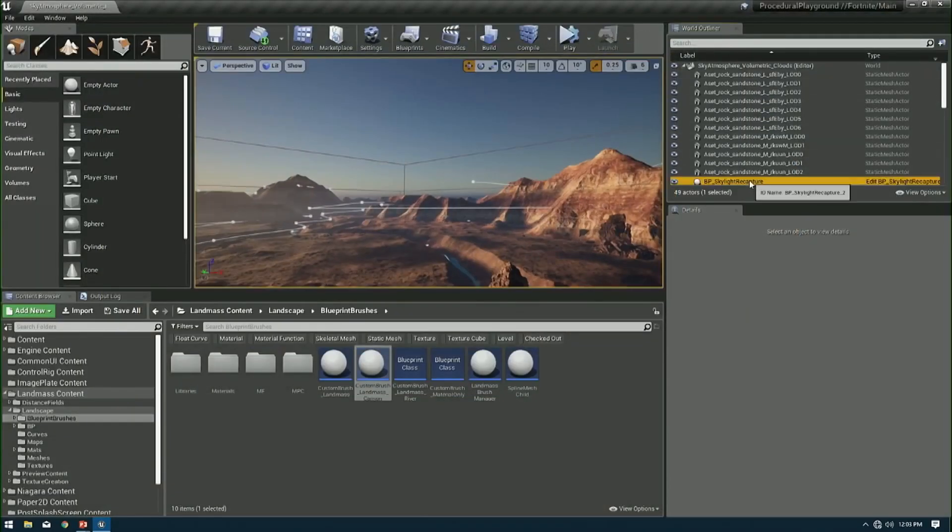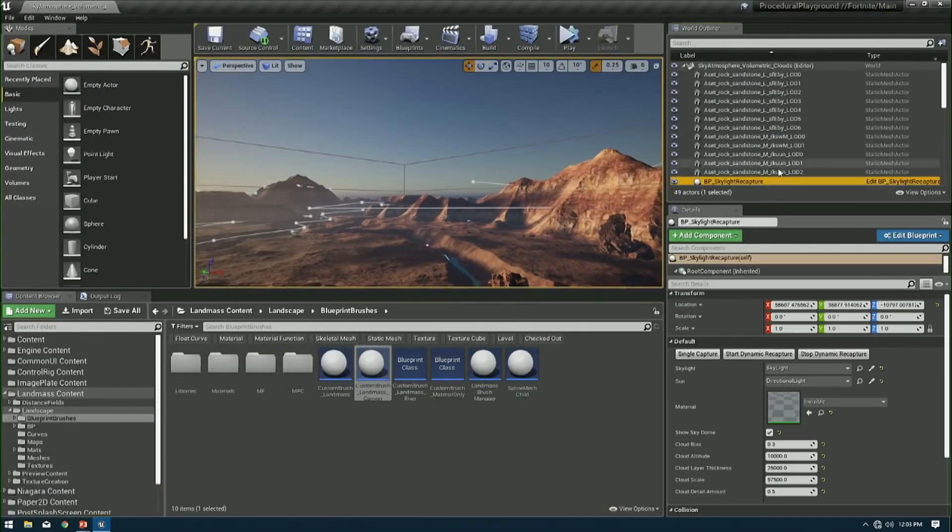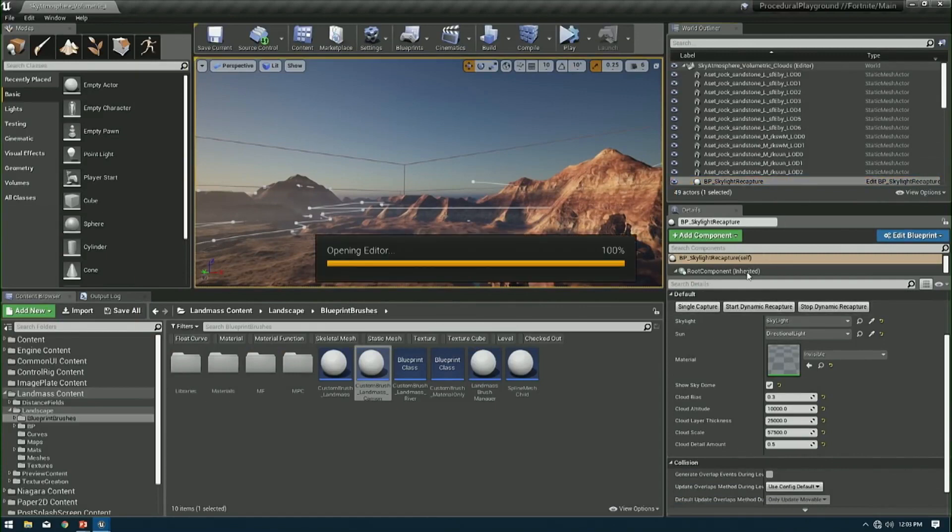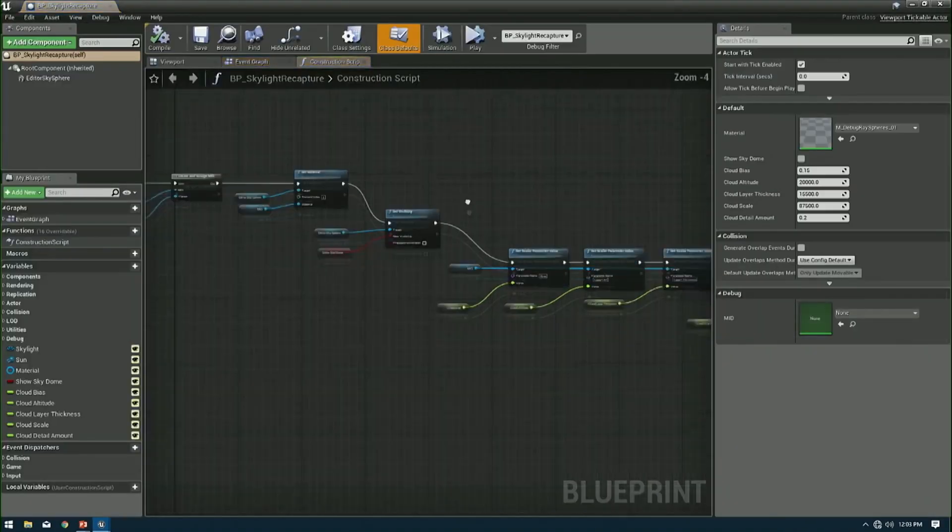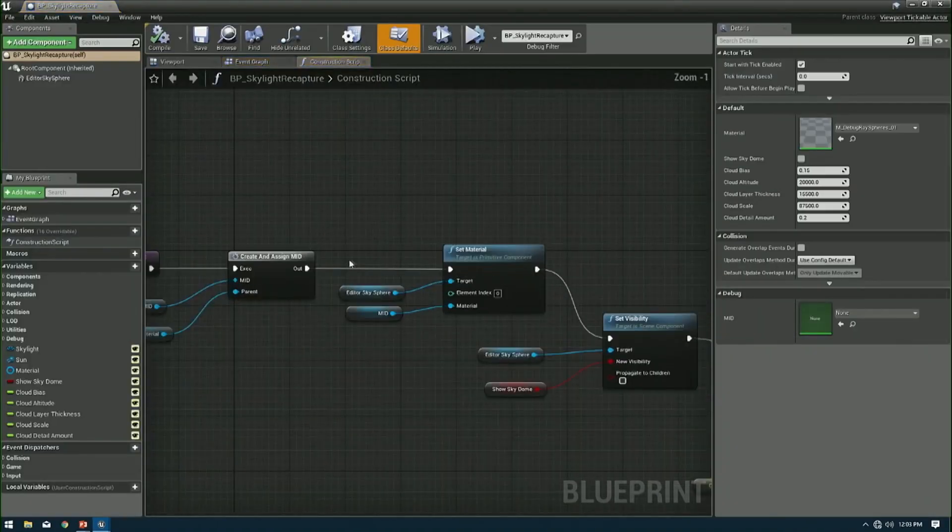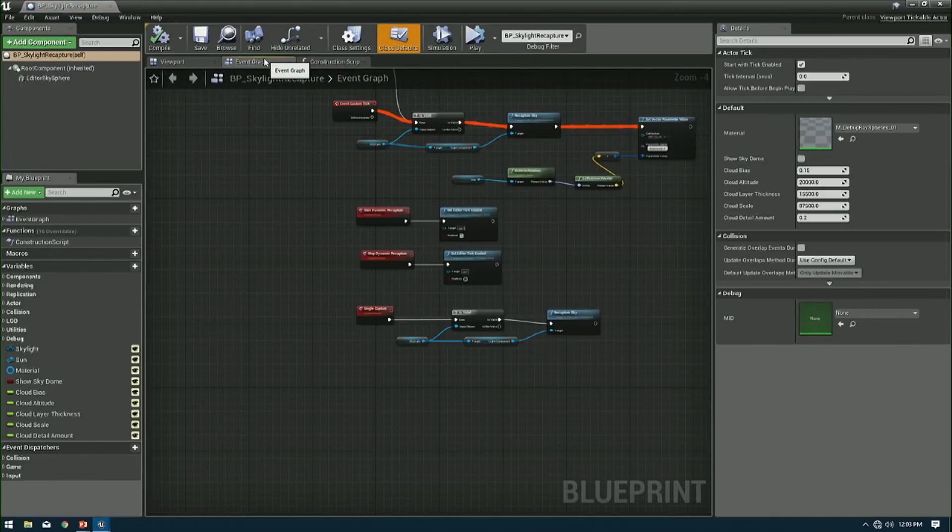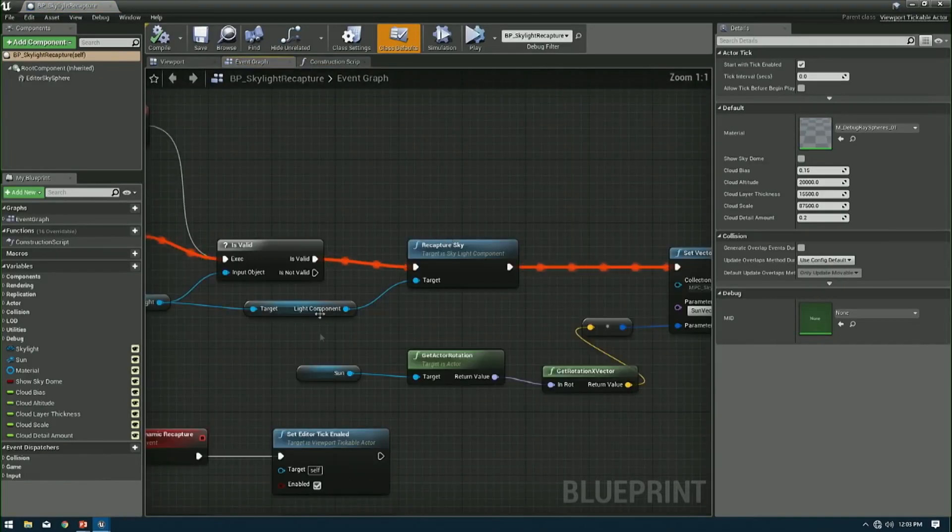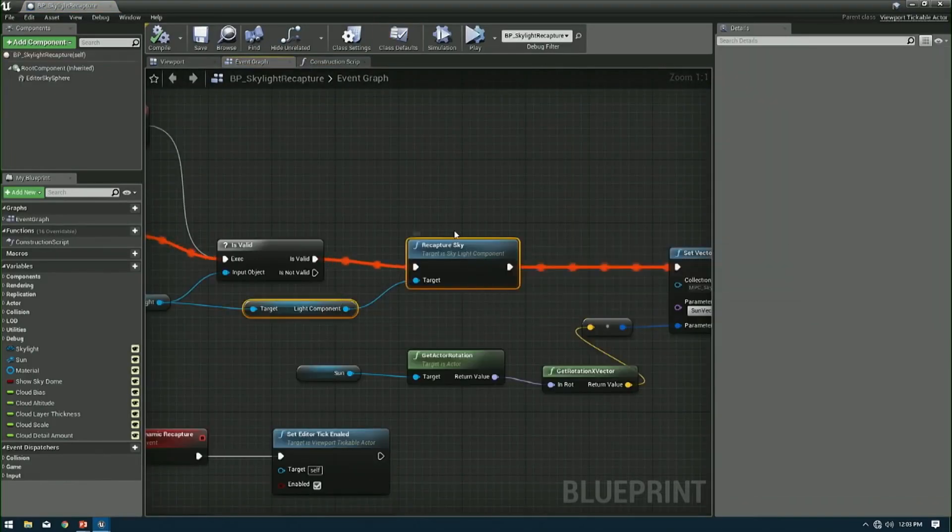I mentioned before a Blueprint to recapture the sky. We have one of those in here, which is just a simple Blueprint that has a reference to a skylight, and really, on the event graph, it's calling this recapture sky function.